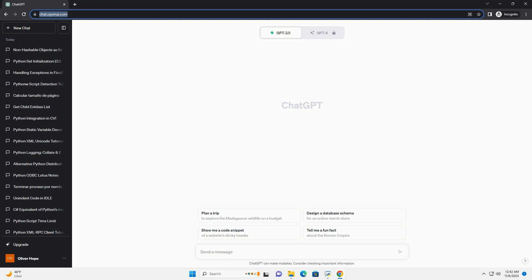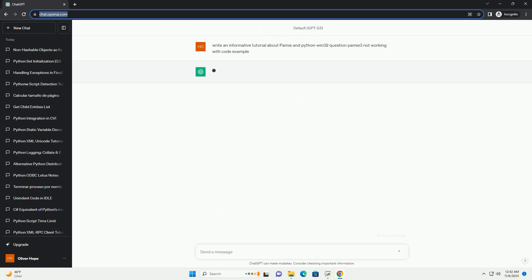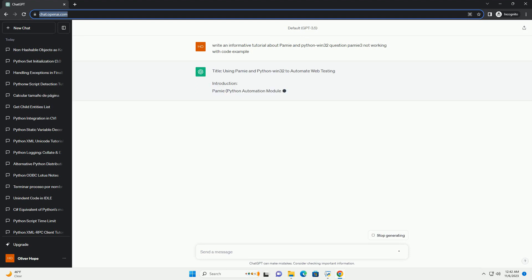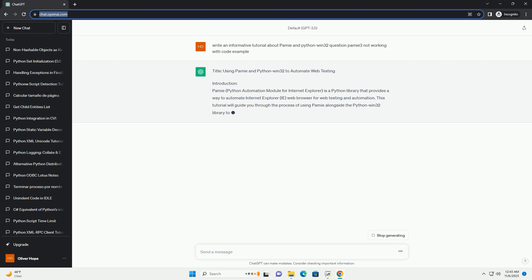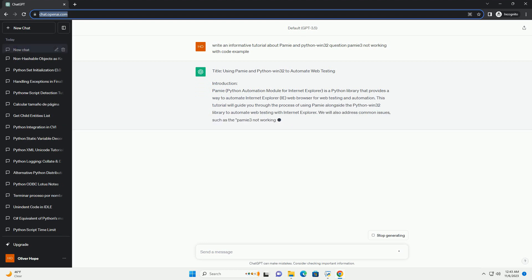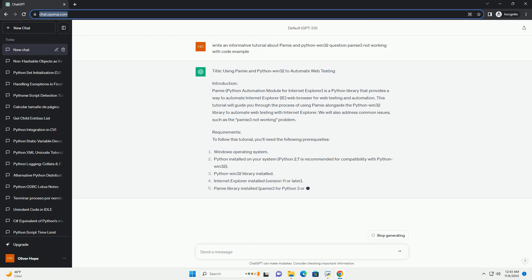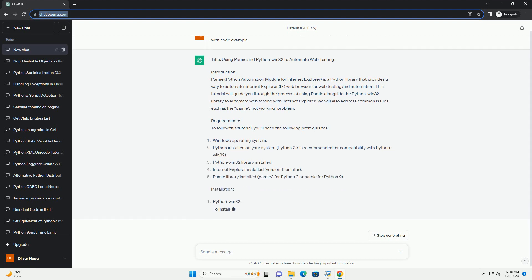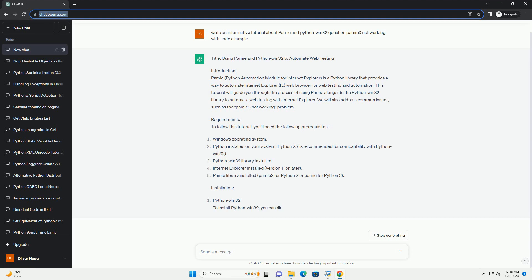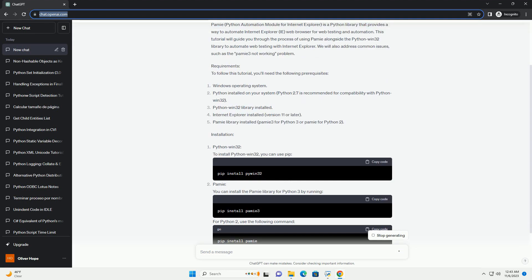Introduction. PAMI, Python Automation Module for Internet Explorer, is a Python library that provides a way to automate Internet Explorer, i.e., web browser for web testing and automation. This tutorial will guide you through the process of using PAMI alongside the Python Win32 library to automate web testing with Internet Explorer.